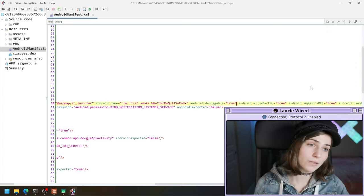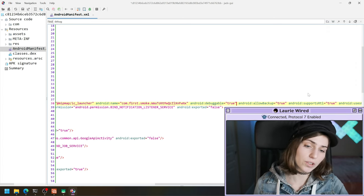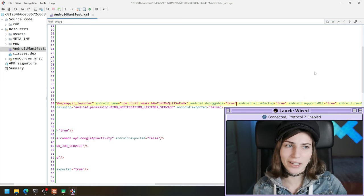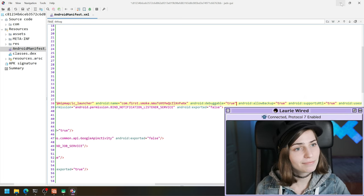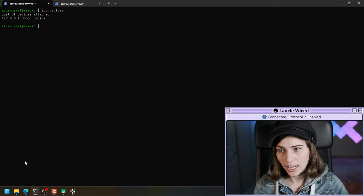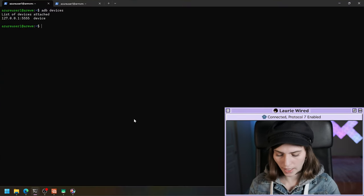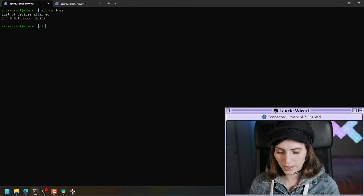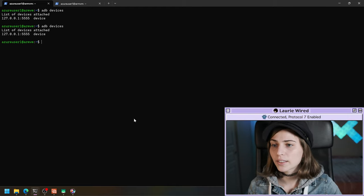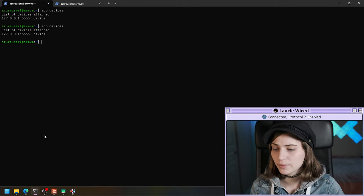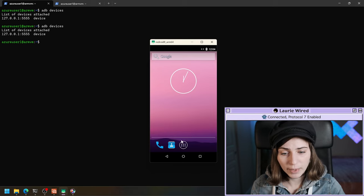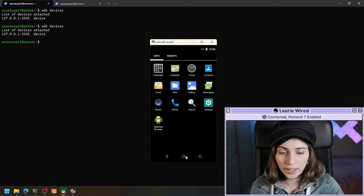Now let's go ahead and start running this and trying to debug it. I already have a VM up and running and I have a device that I just started. Let's make sure it's still running — looks good. Here's the screen of my device that I'm using today.